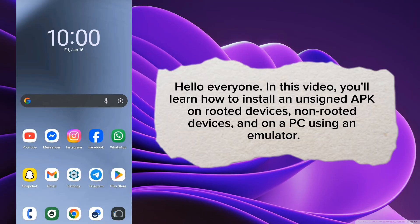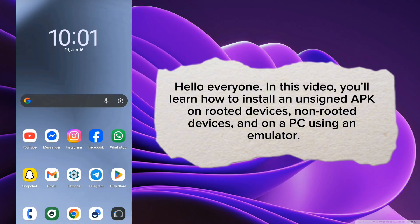Hello everyone, in this video you'll learn how to install an unsigned APK on rooted devices, non-rooted devices, and on a PC using an emulator.